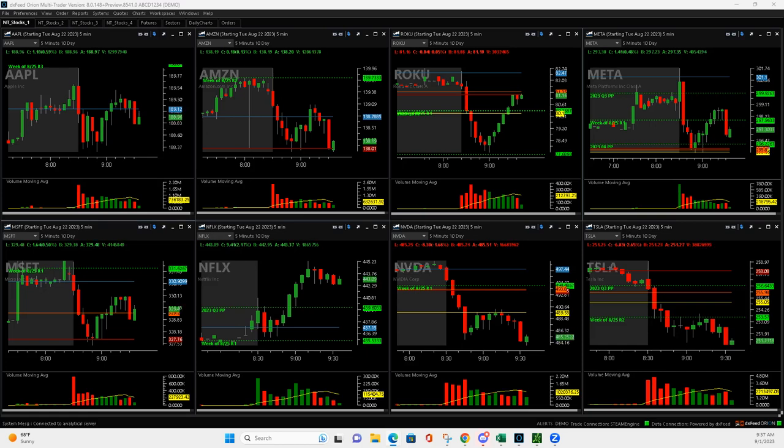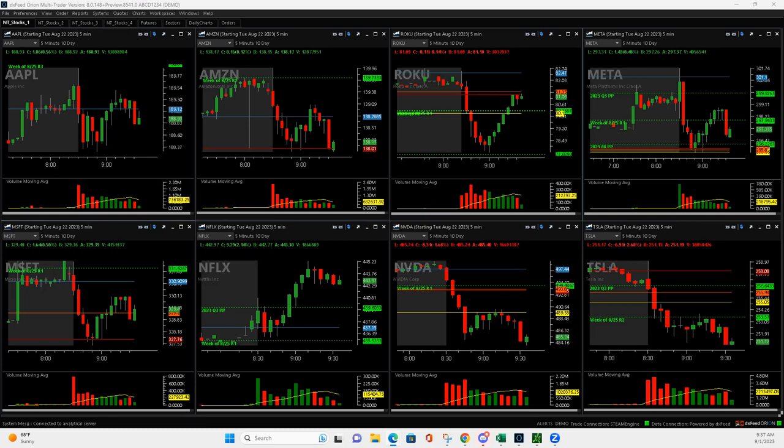What is up, everyone? Happy Friday, Friday before Labor Day weekend, September 1st, first trading day of September 2023.